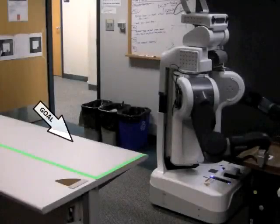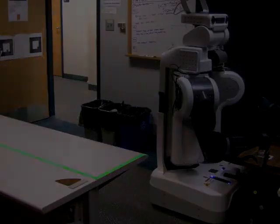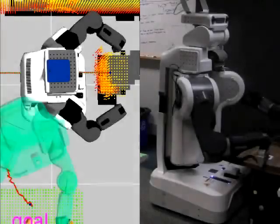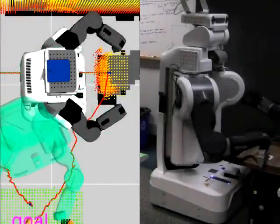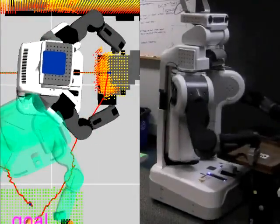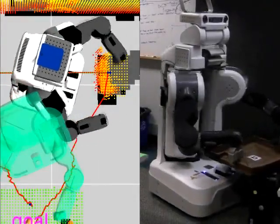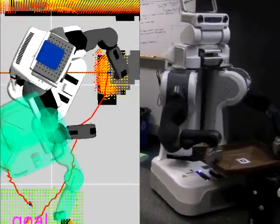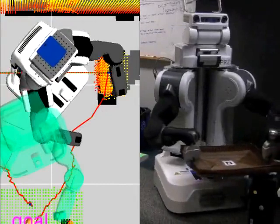In this next experiment, the robot is initialized with the same experience graph as before, but this time is given 2 minutes to plan to the same goal. Due to the anytime properties of the algorithm, this solution is much better.